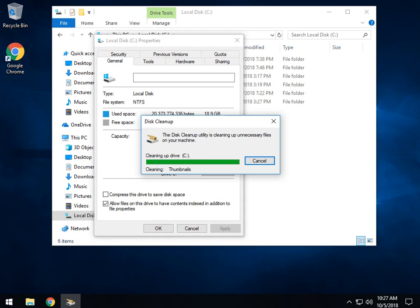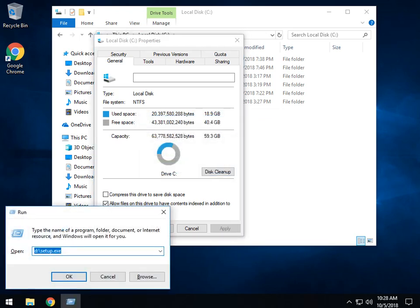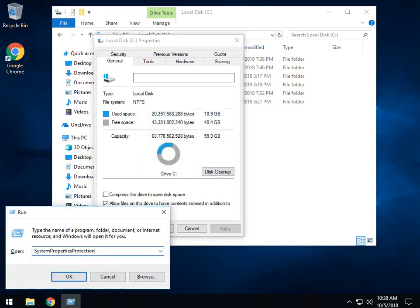There is a couple of ways to do this. You're going to want to get into your system properties protection. While you can navigate in through the control panel, I like to do the shortcut here. Press your Windows key plus R and type in with proper caps system, capital P properties, capital P protection.